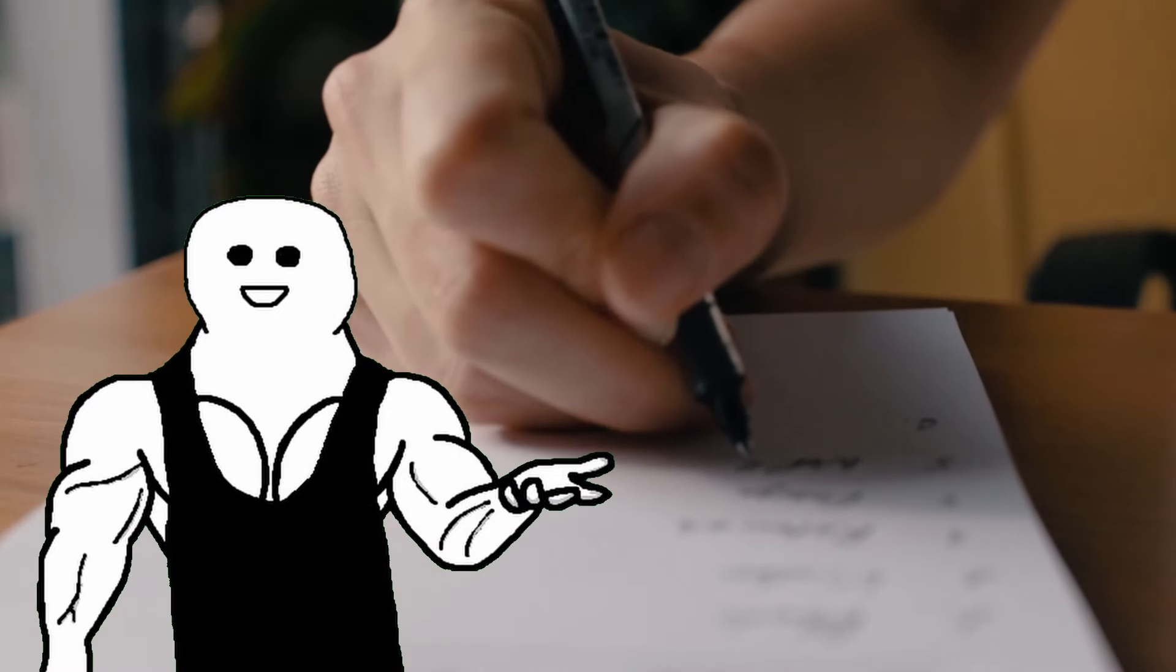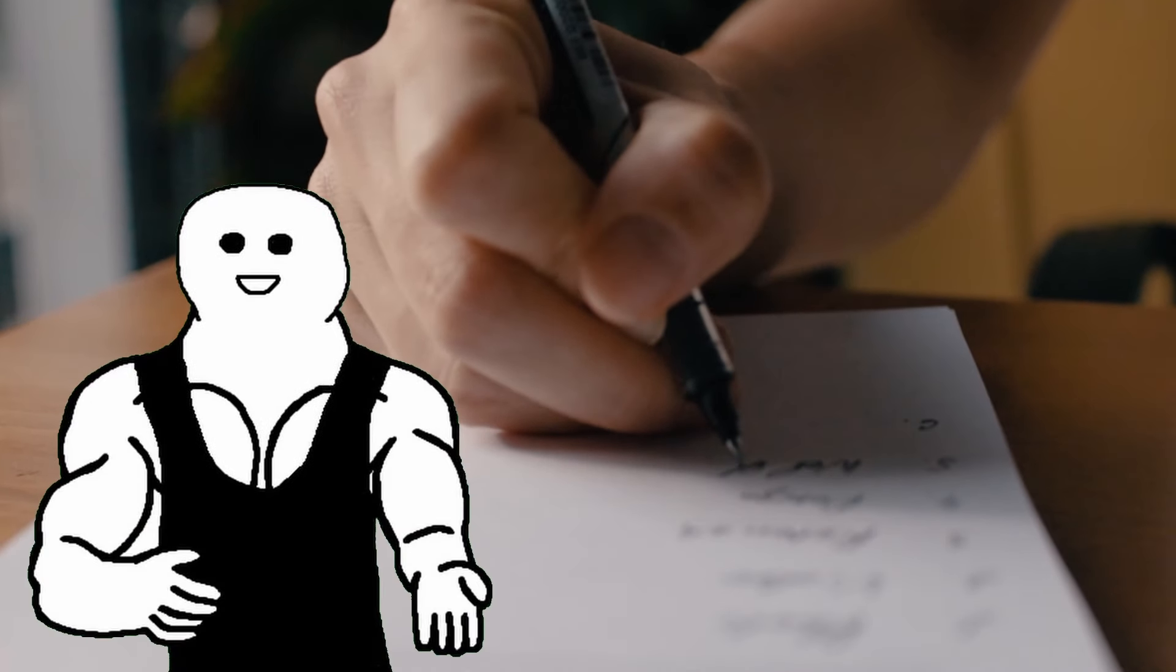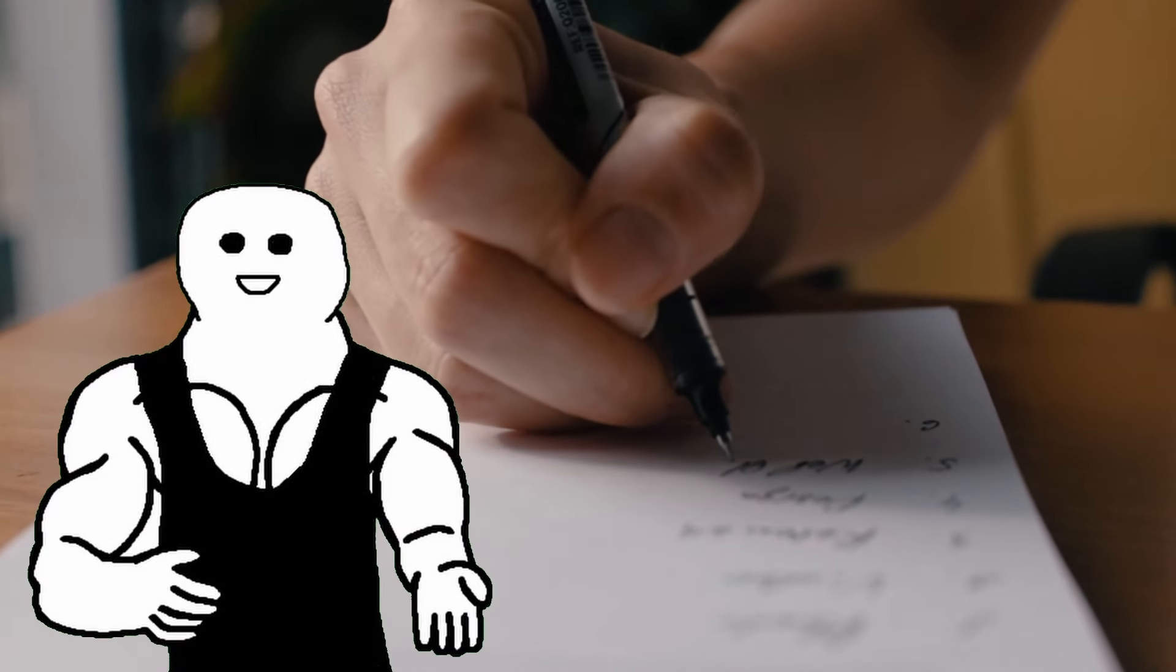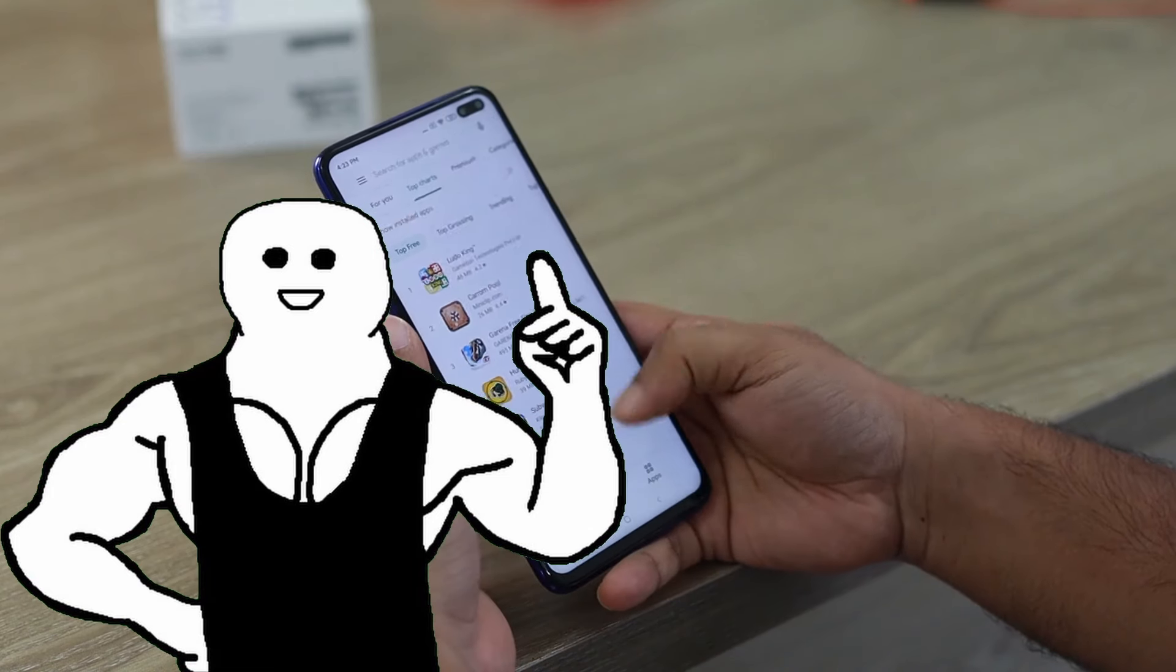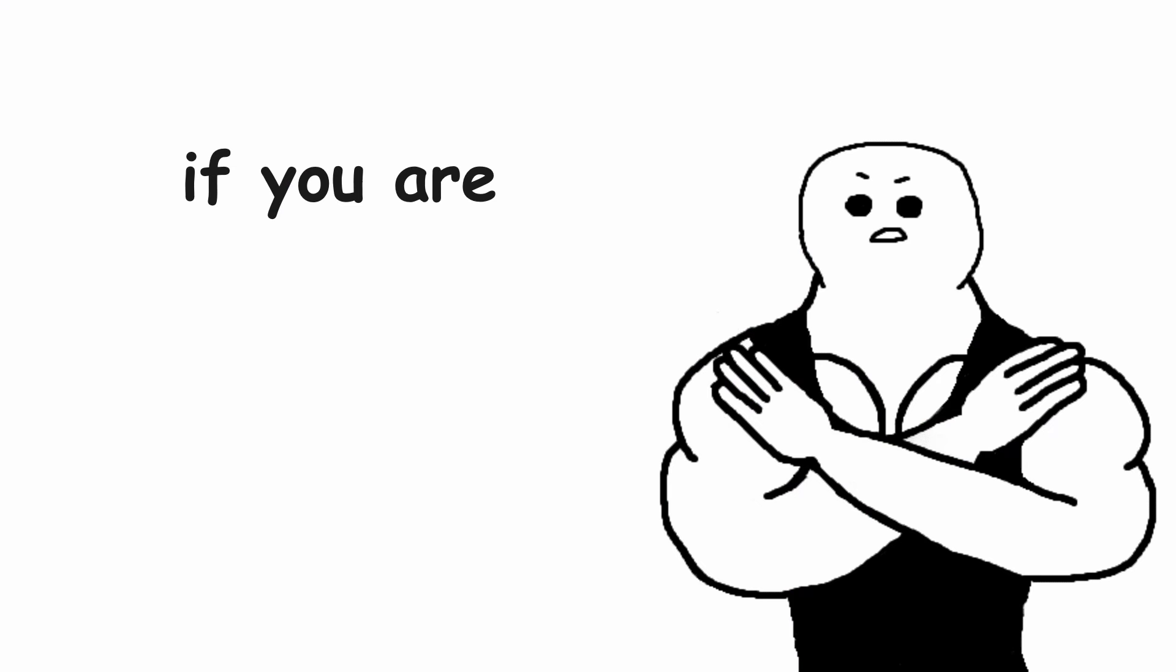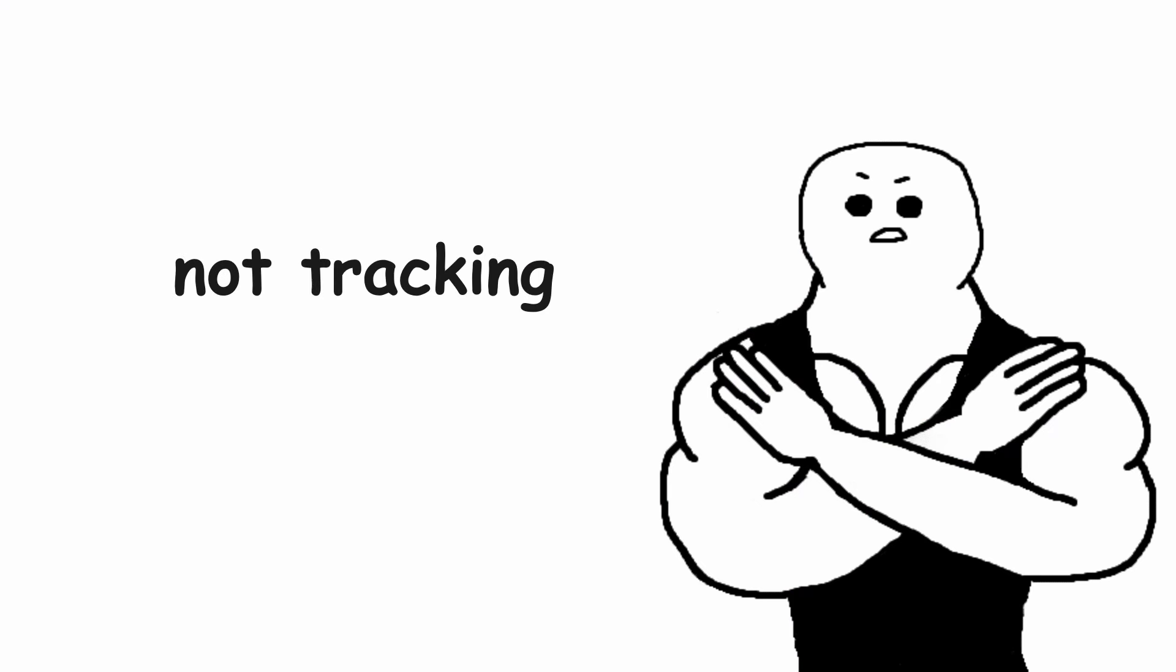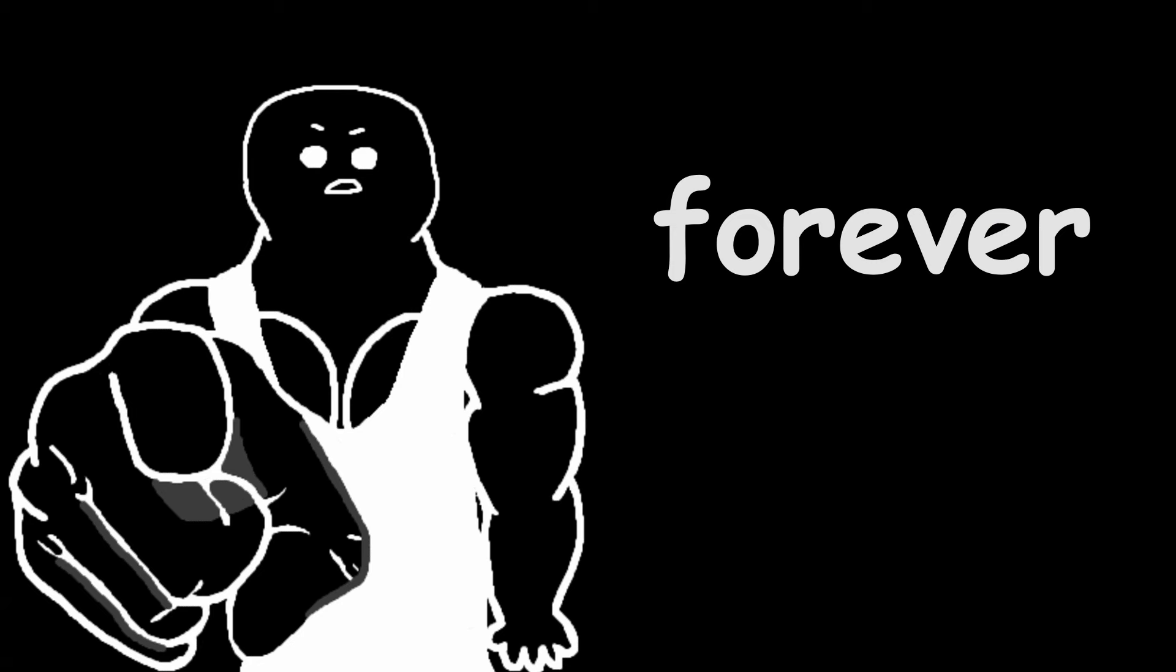So start tracking your workouts. You can either write it down in a diary, that's the old school method that I prefer. Or you can download a tracking app and write it down there. If you are not tracking your progress, you will be stuck forever.